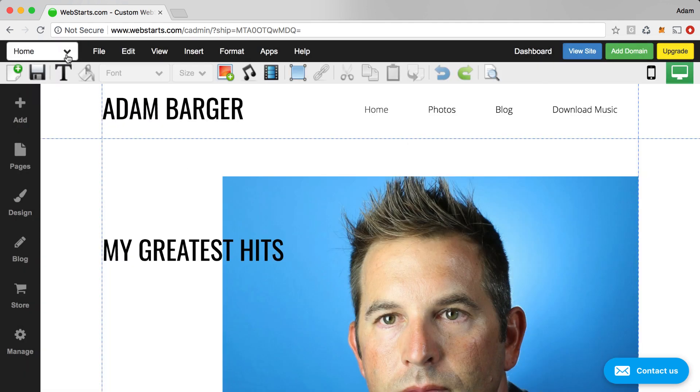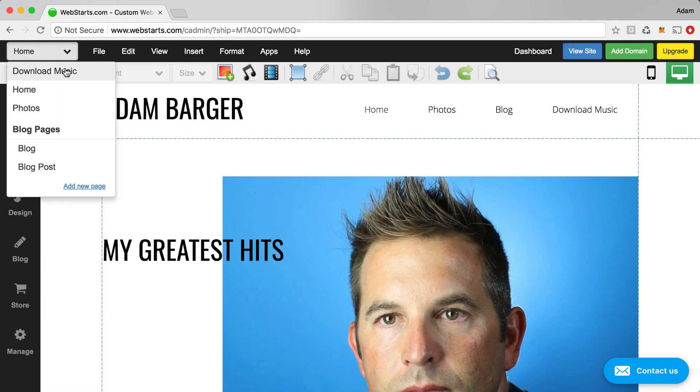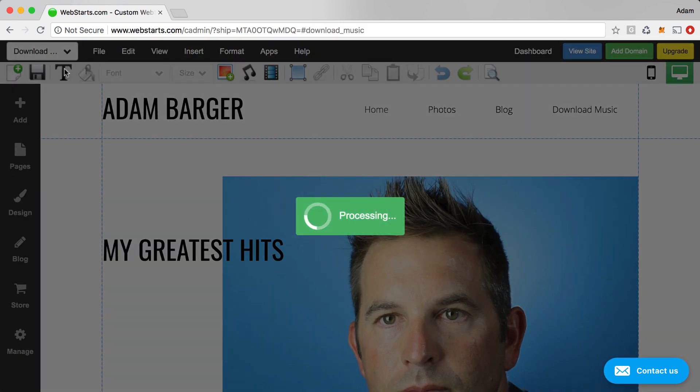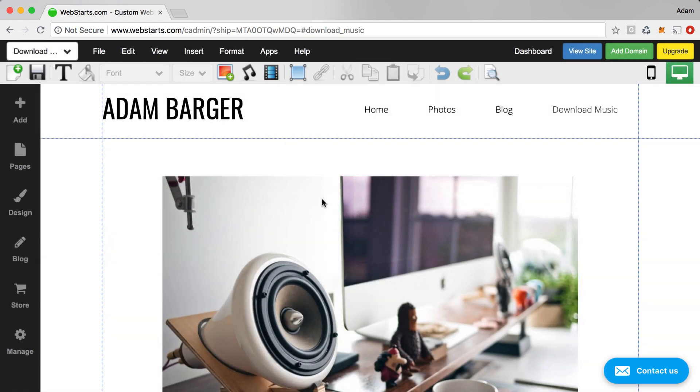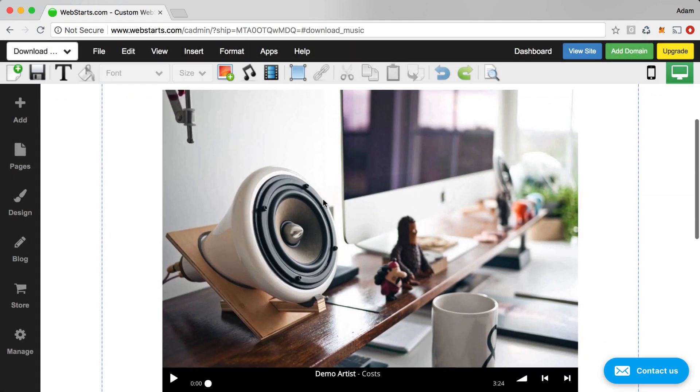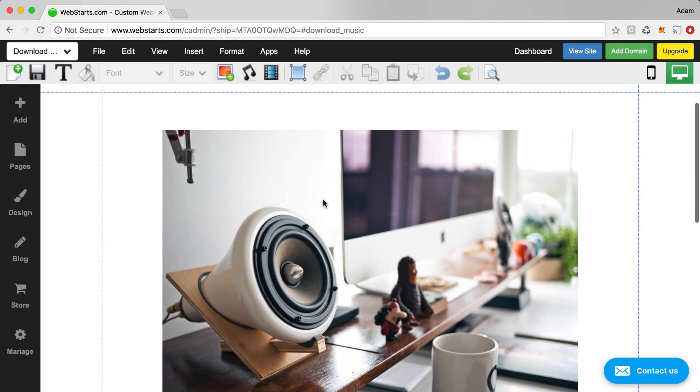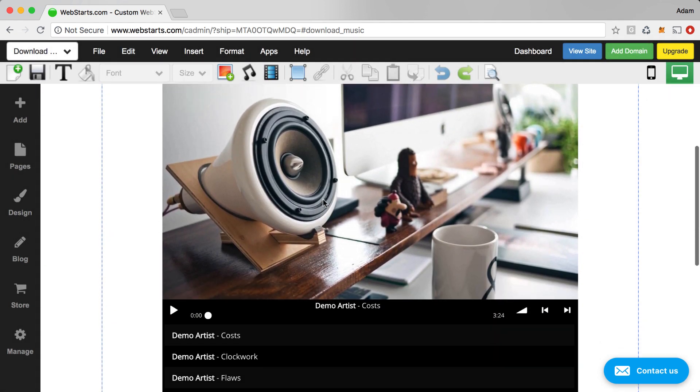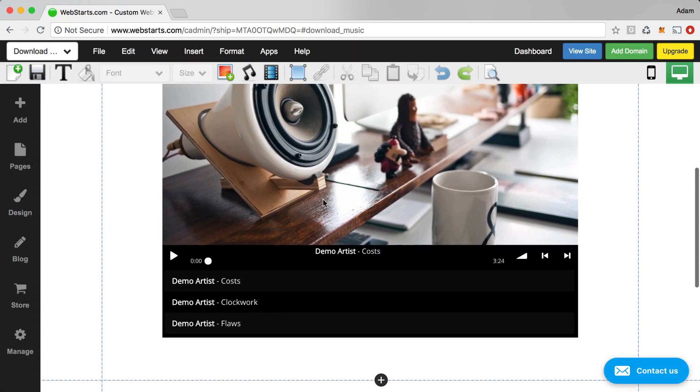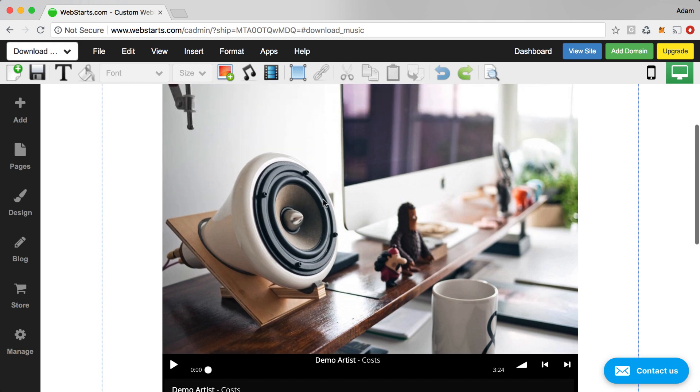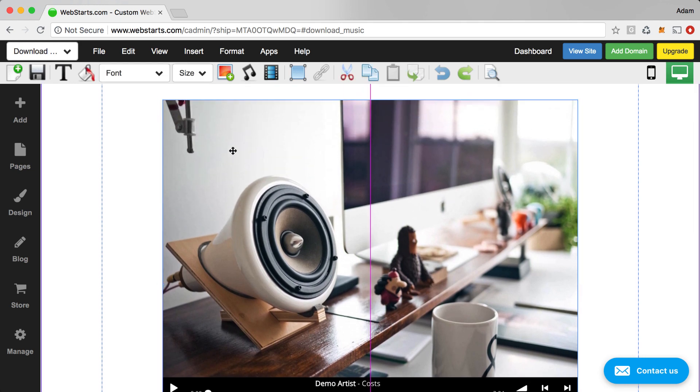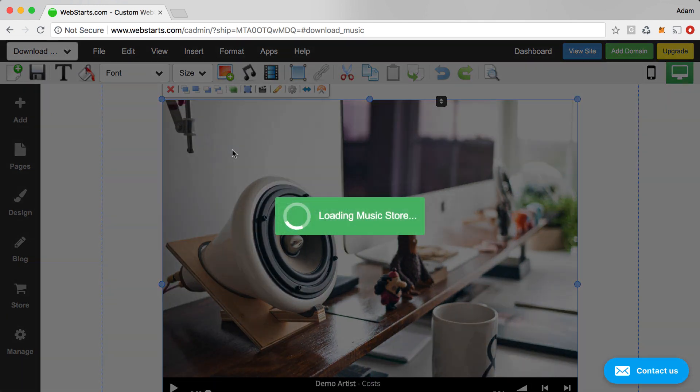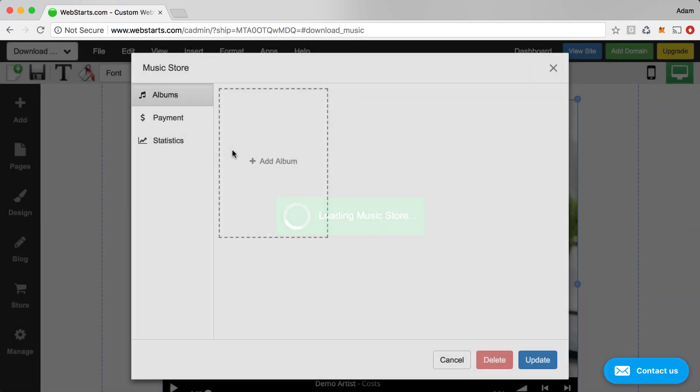And then I'm going to work on my music store itself which is on a page that I named Download Music. Here you have the music store widget on the page. And what you can do is just double click on that. And it will open up the music store.